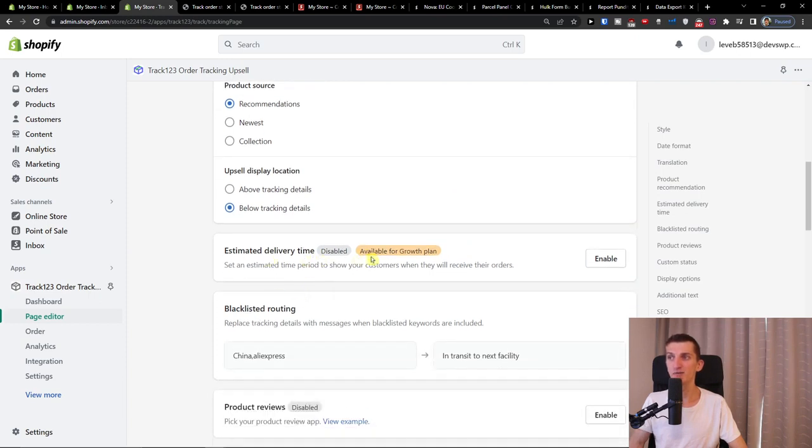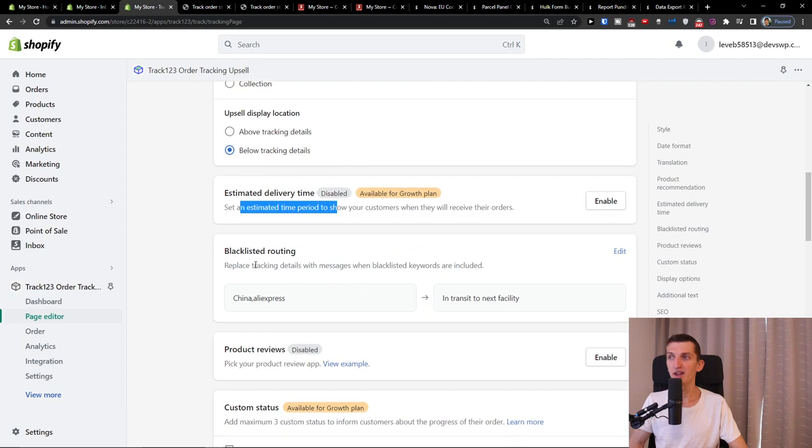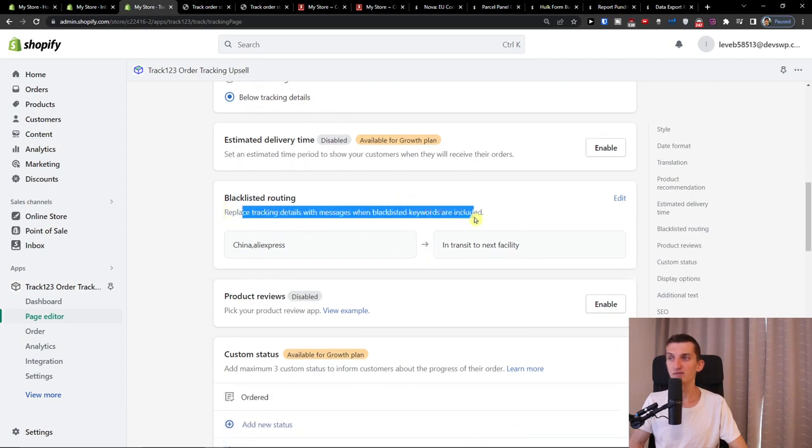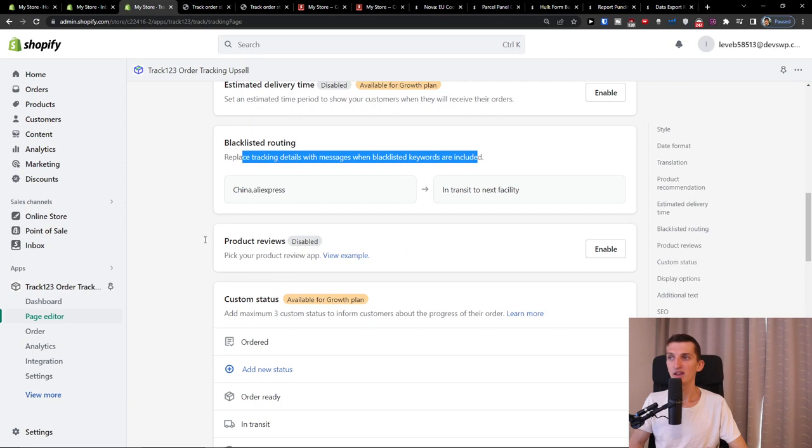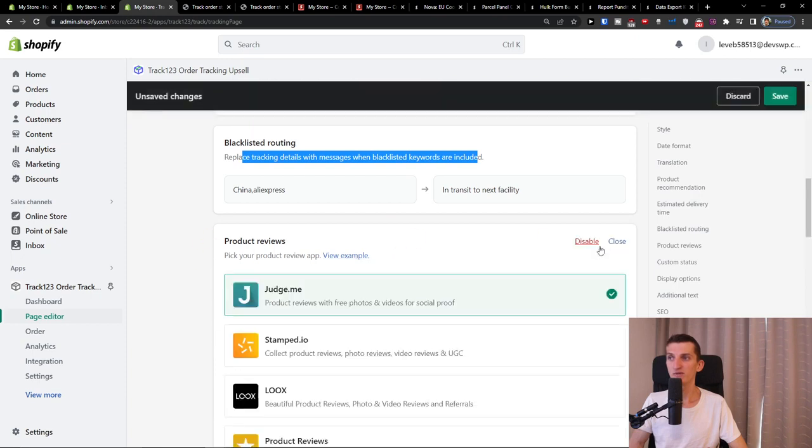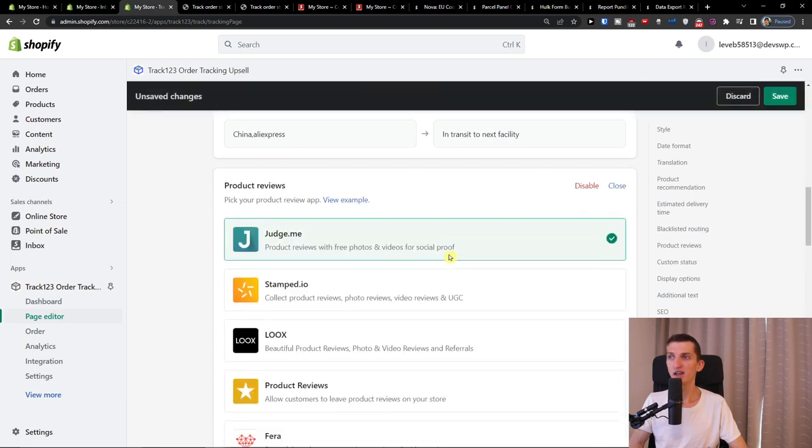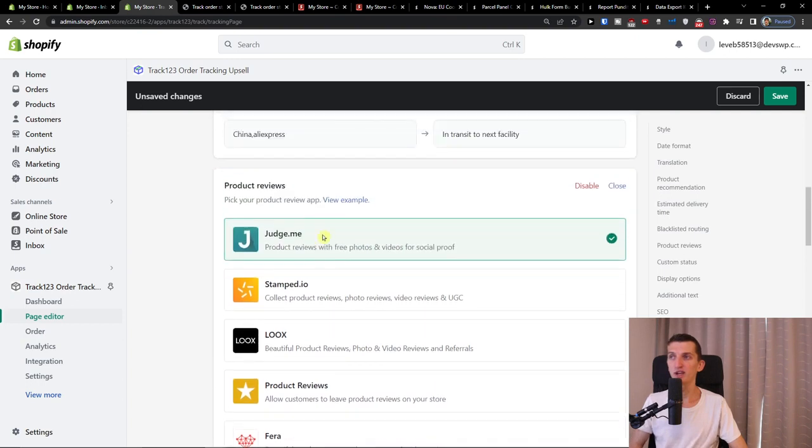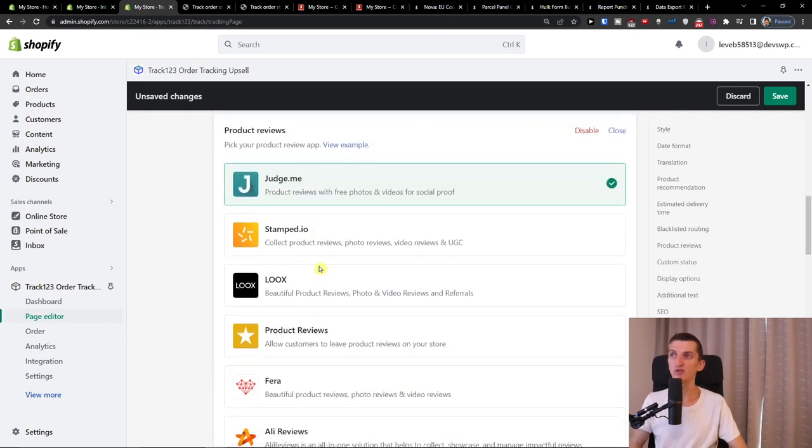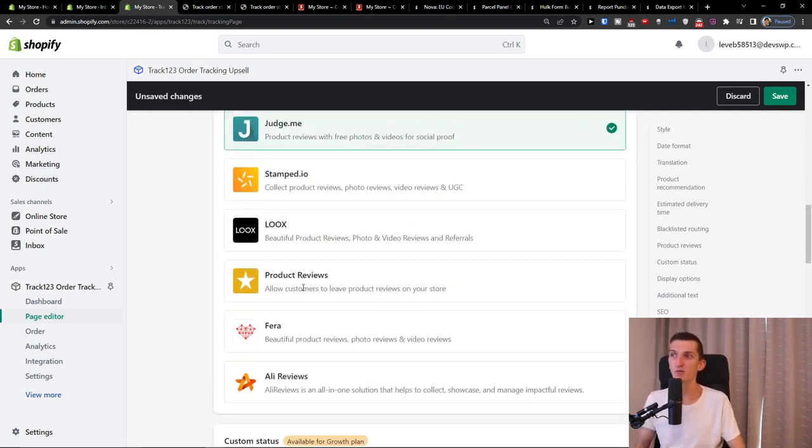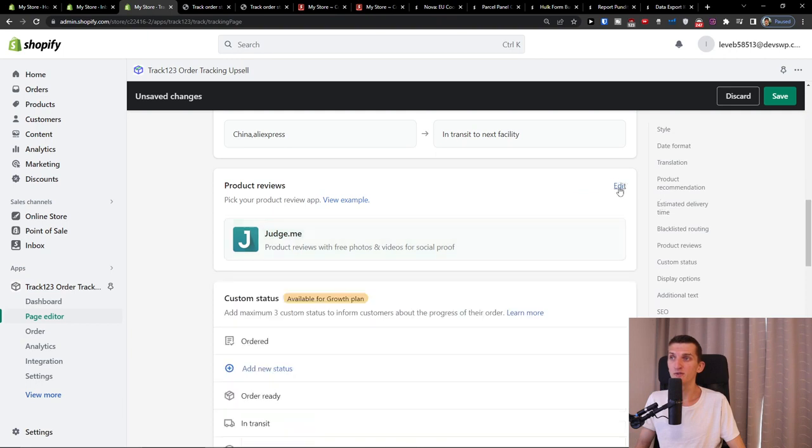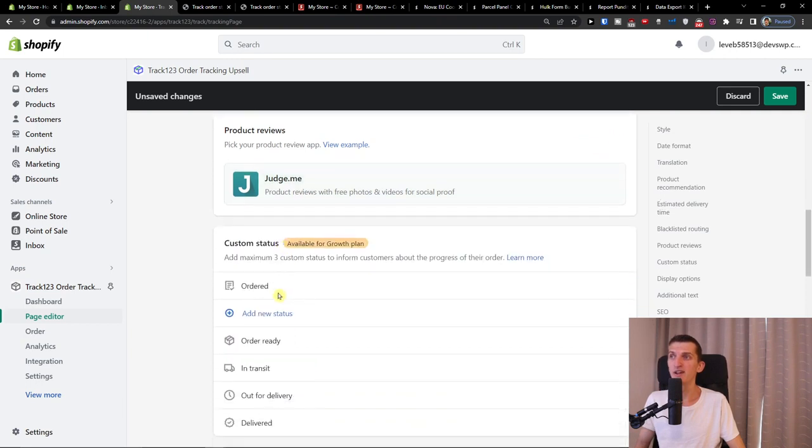This is something definitely recommend to check out too. Estimate delivery time. This is available for growth plan and then a blacklist surrounding. Then you can have the product reviews. And if you have product reviews from judge.me, stamp.io, looks, product reviews, fair hour, early reviews, you would find right here.